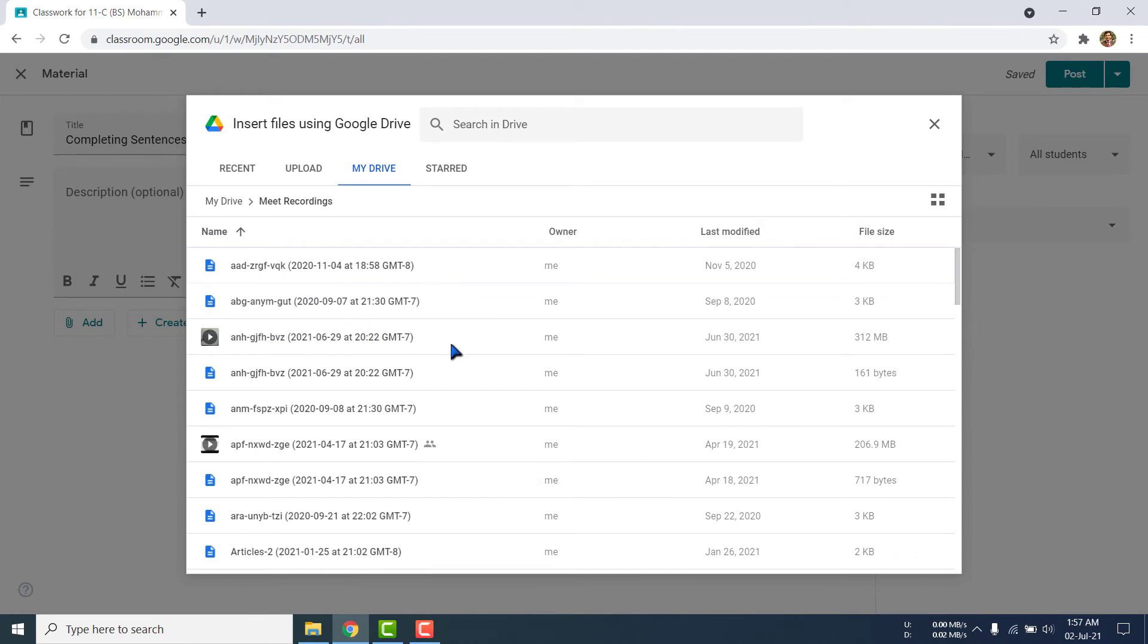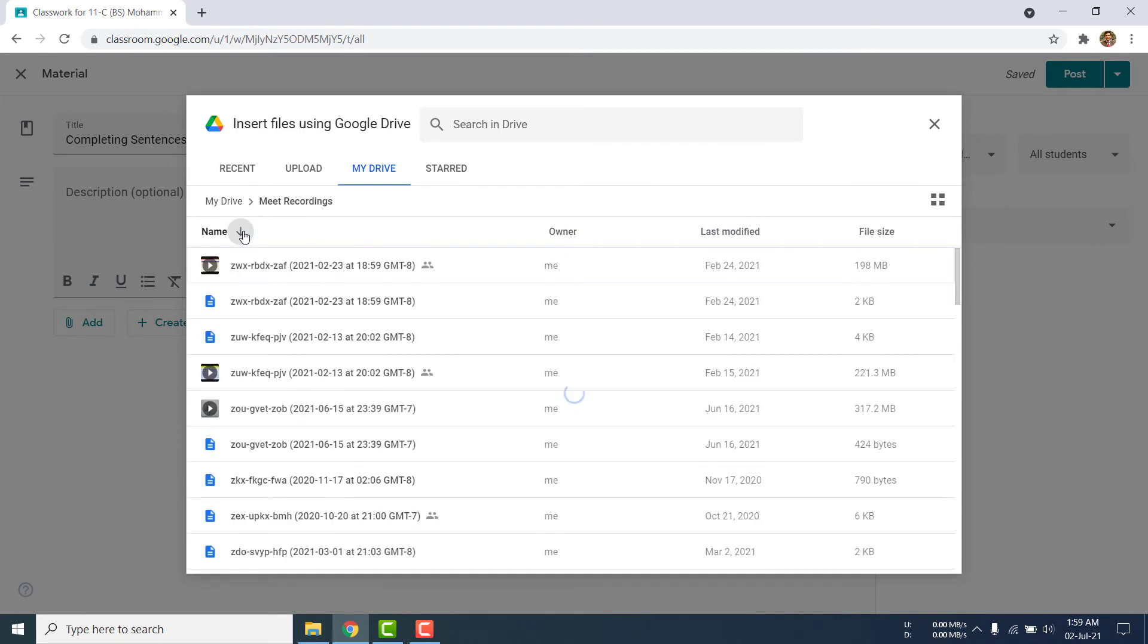You can rearrange the file by clicking here. I am showing it in the list form. See here, I am finding the particular video. You can change the order, ascending or descending. I am changing it.